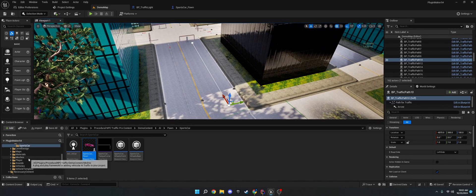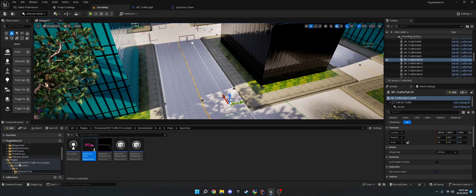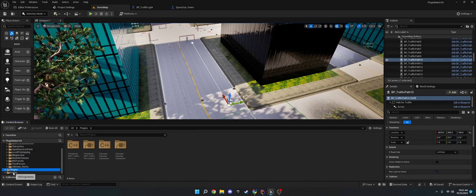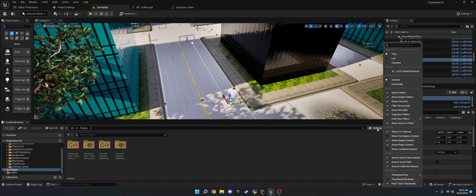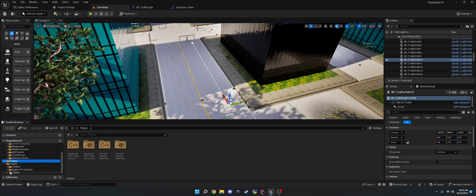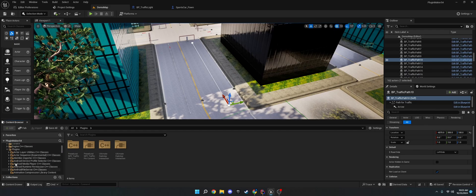All you need to do is, I have it under plugins, yours is going to be under engine. If you don't see the engine, then go to settings under the blueprint content library, and go to show engine content, and then it'll be under, I believe, plugins. And then you'll see procedural NPC traffic content.